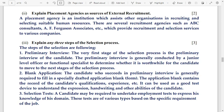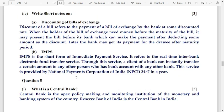Number 4: write short notes on discounting of bills of exchange and IMPS. IMPS stands for Immediate Payment Services. This service is provided by the National Payments Corporation of India and operates 24x7 throughout the year.